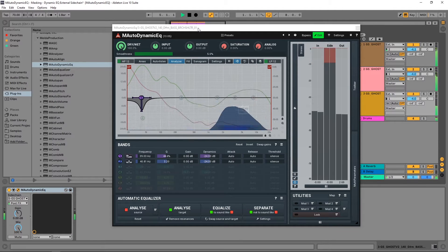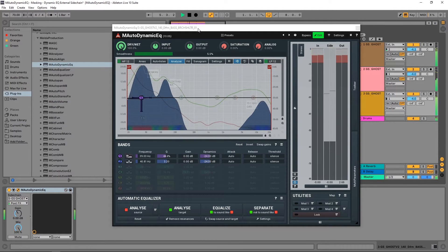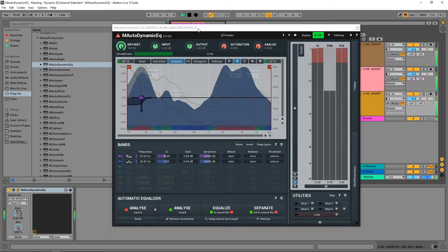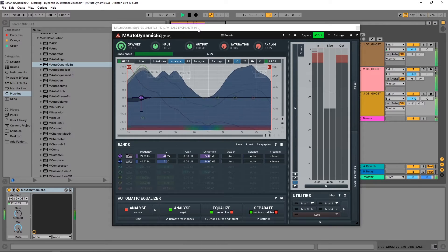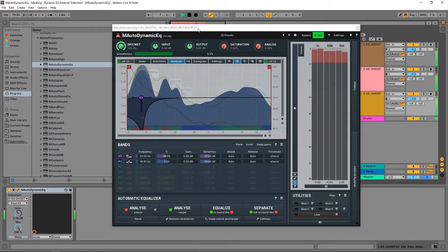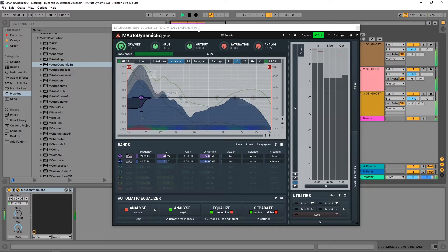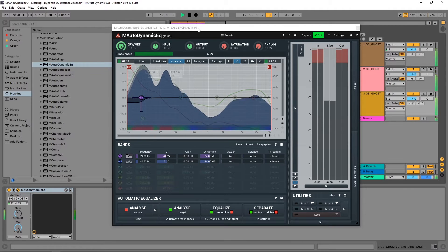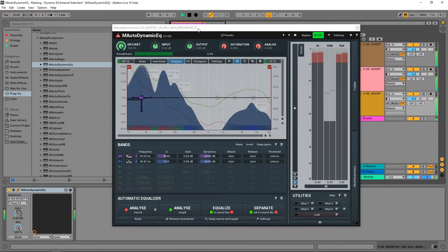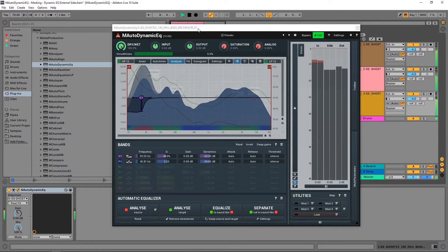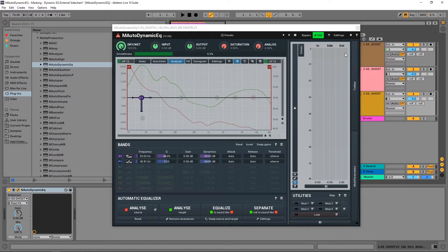Hey, what's up everybody, Joshua Casper back at you with Plugin Boutique and it's time for another M Auto Dynamic EQ tutorial. This is an incredible equalizer from Melda Production and in this video I'm going to show you how to set up your dynamic EQs and even get an external side chain signal to trigger them.